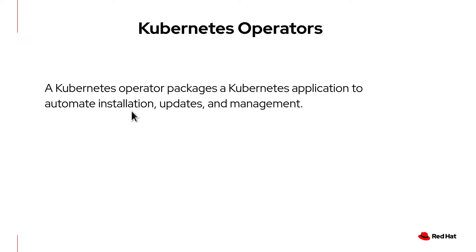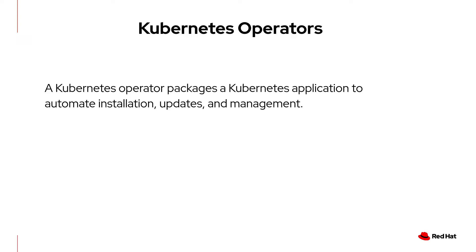For those of you who are not familiar with operators, this is what it does. A Kubernetes operator packages a Kubernetes application to automate installation, updates, and management. Operators run on a pod and monitor the application to ensure it performs as expected. If the application fails to properly execute, then the operator automatically acts to correct it.